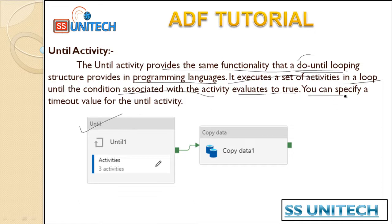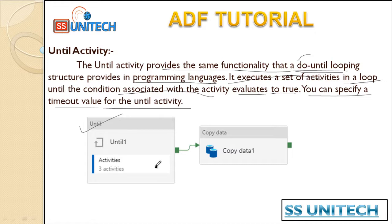You can also specify a timeout value for the Until activity. For example, your loop will execute for one hour, and if the variable value does not become true within that time, your pipeline will complete. So we can set a timeout. Now let's understand our requirement and where we can use this Until activity in real time.